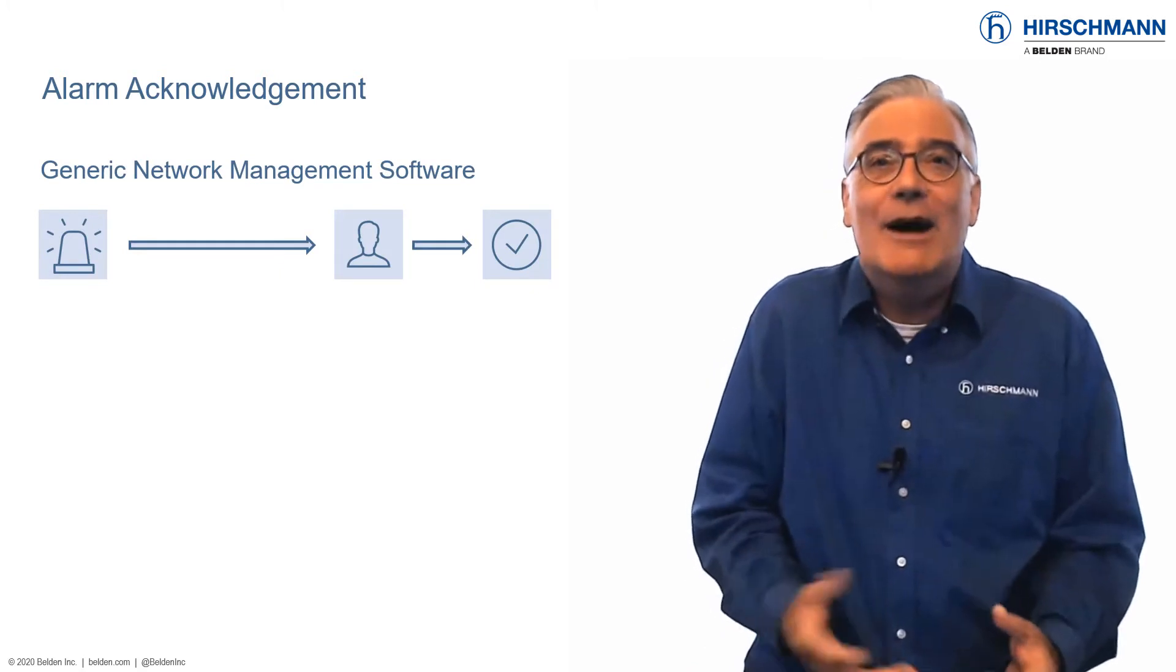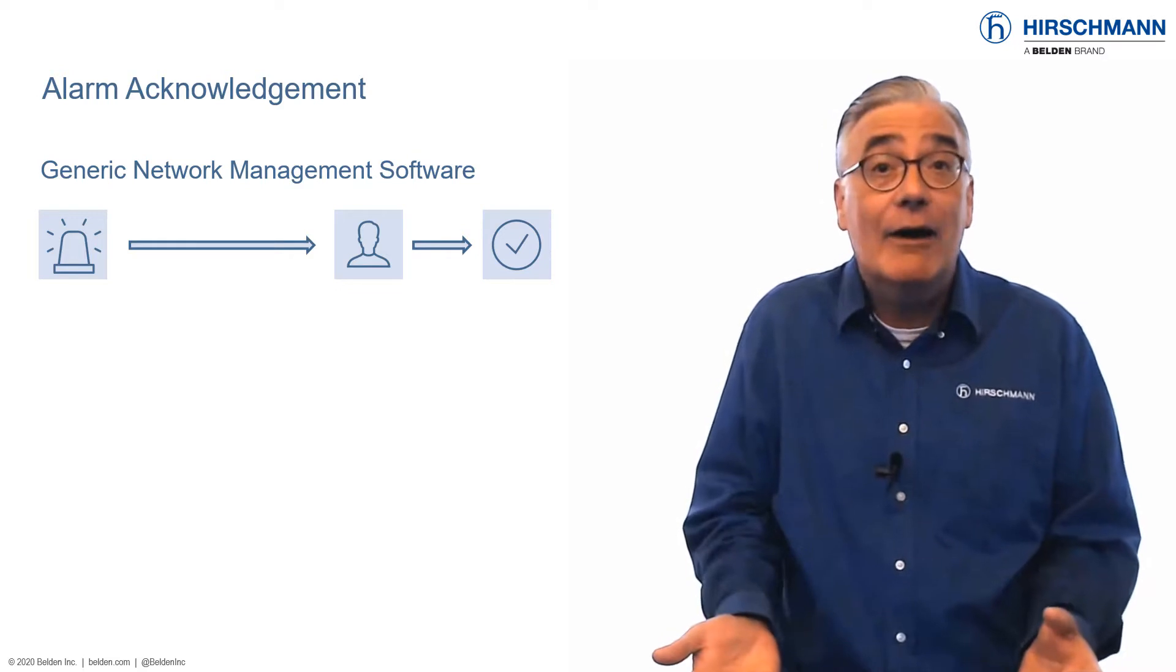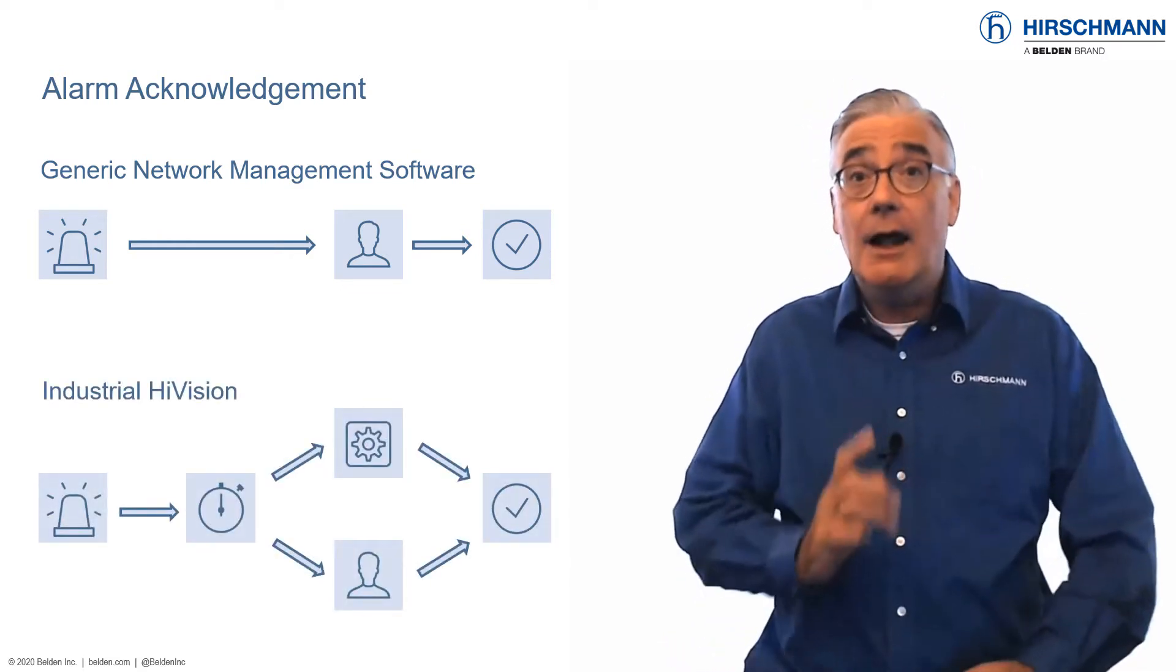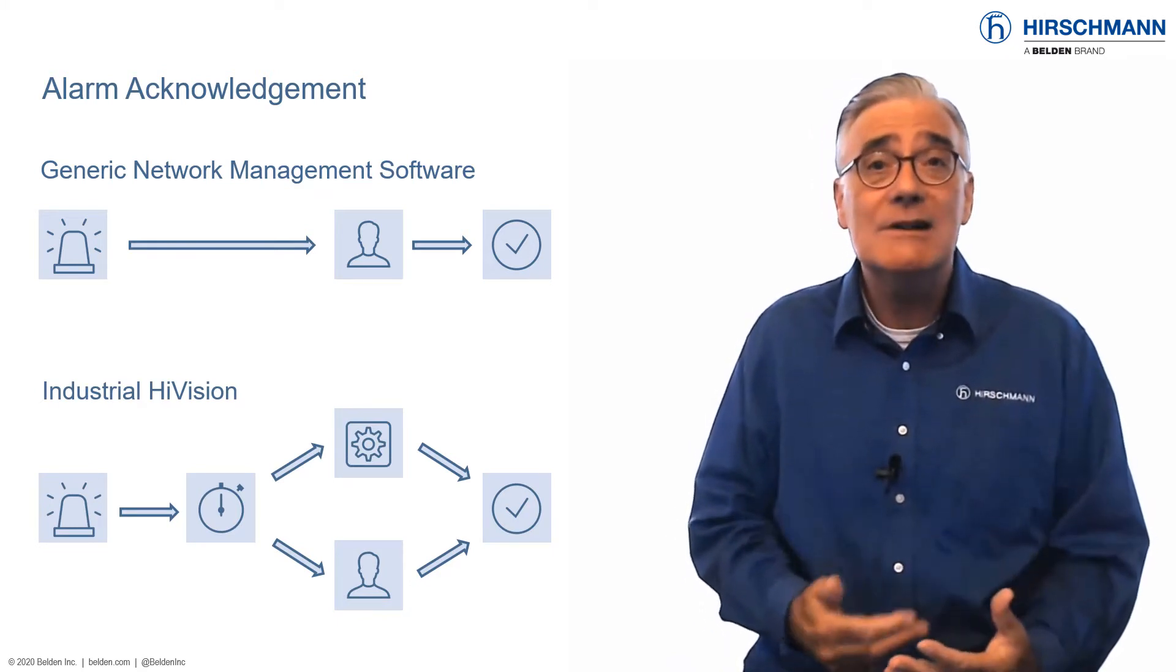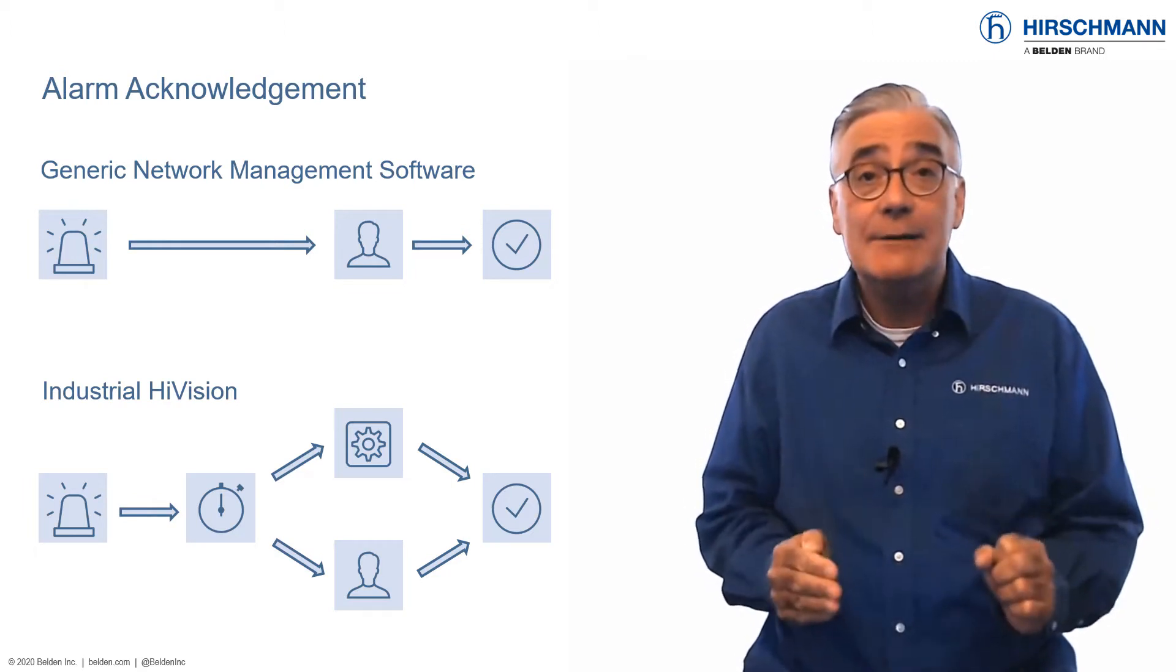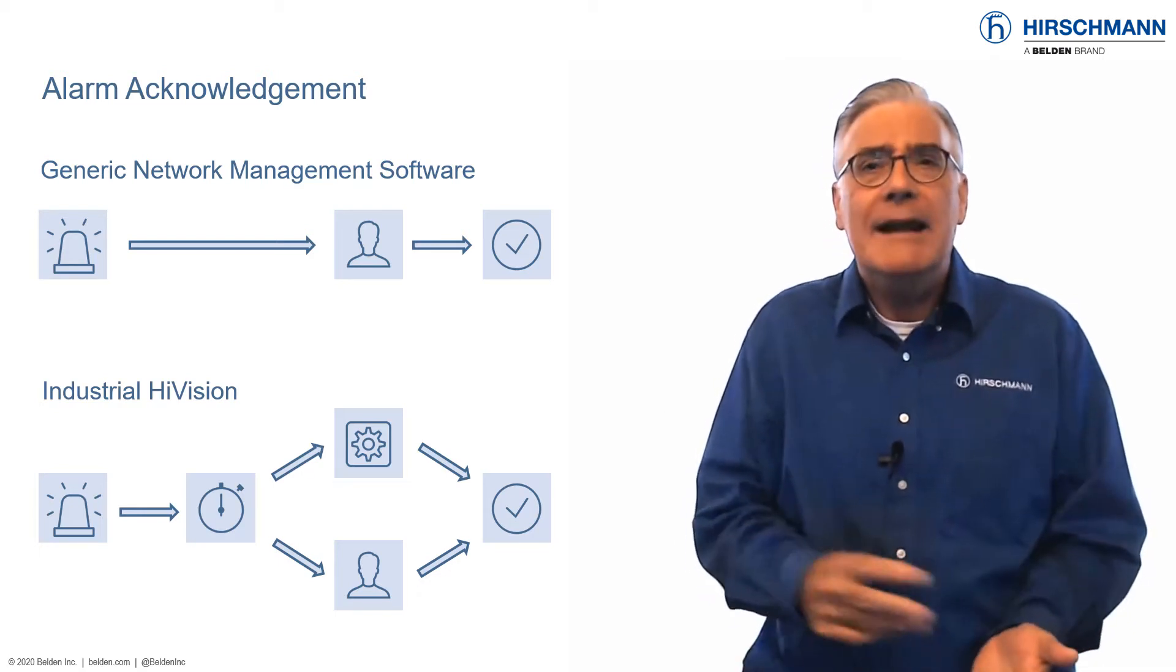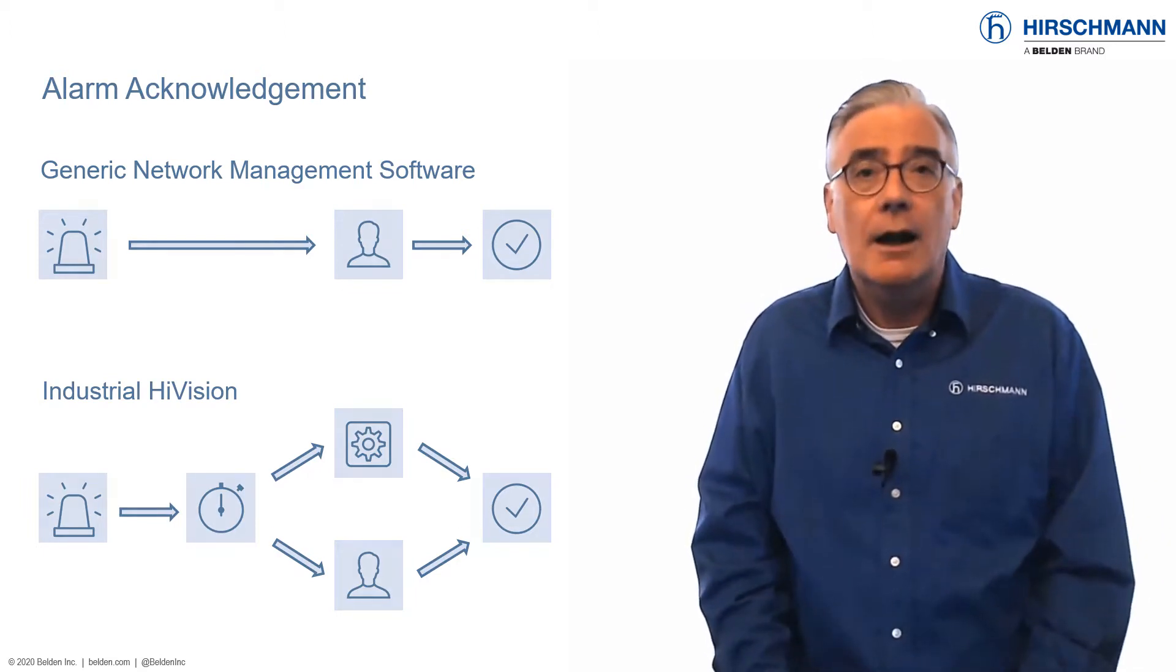Like other network management software, Industrial HiVision will generate a warning or an error every time a problem occurs. Unlike other network management software, Industrial HiVision includes the possibility to acknowledge these alarms automatically if the fault condition is rectified within a pre-configured period of time. Meaning that network operators can devote their full attention to genuine alarms. Let me give you a demonstration of this concept.